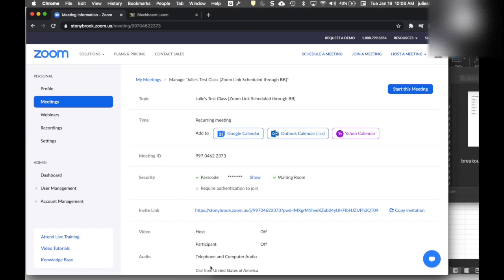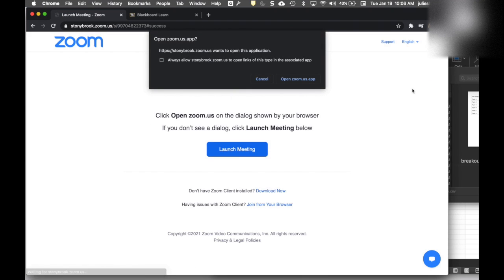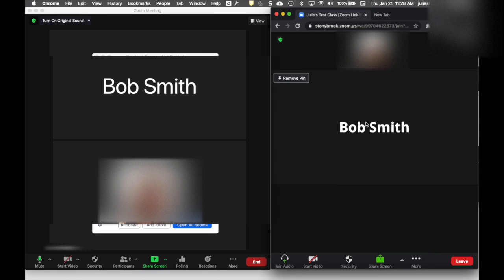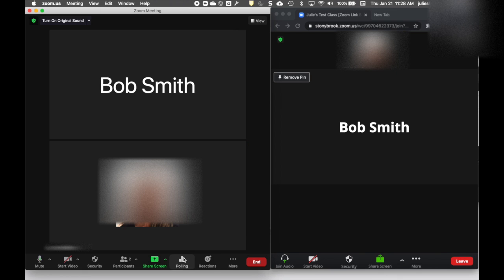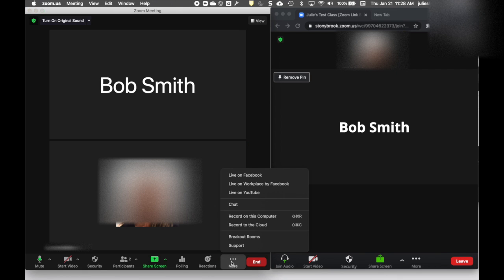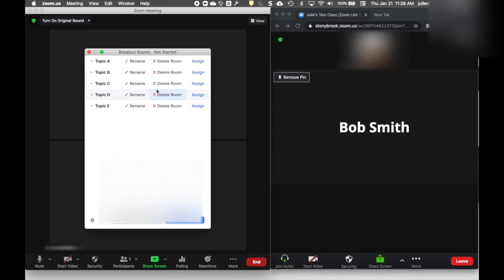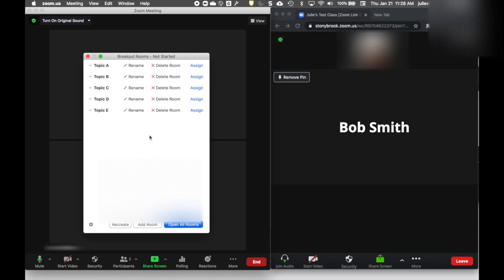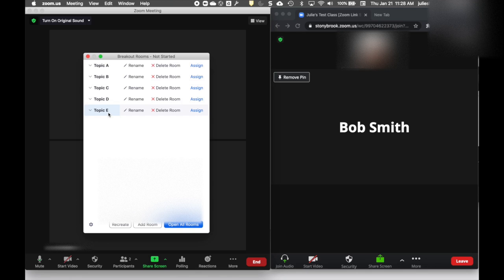When I go to start the meeting, the right side is my participant view and the left is my host view. When I'm ready to open the breakout rooms, I choose Breakout Rooms from the bottom or from the More menu. If I've pre-assigned breakout rooms, I'll see those room names and anyone currently in the session signed into the Zoom account I pre-assigned will show up in that room. You can also click the gear and check the box to let participants choose their own rooms.